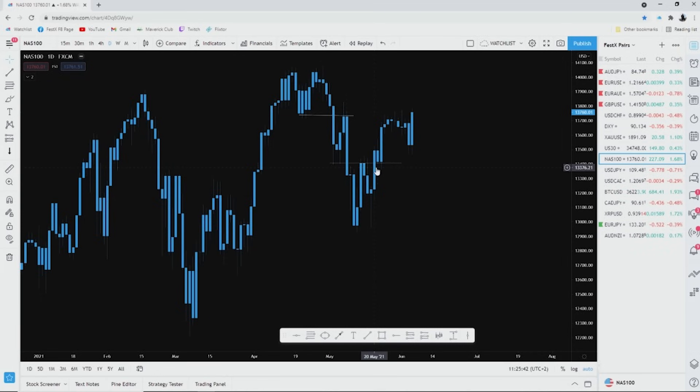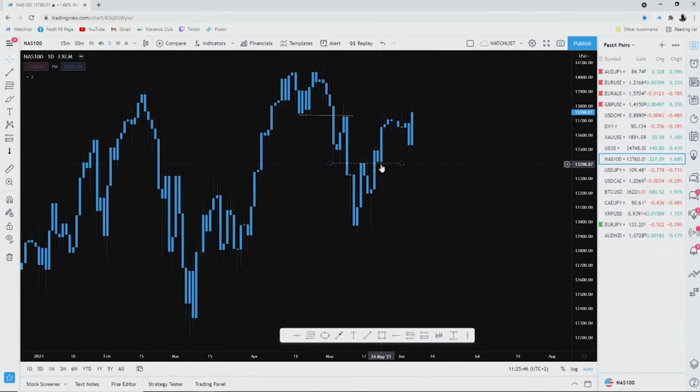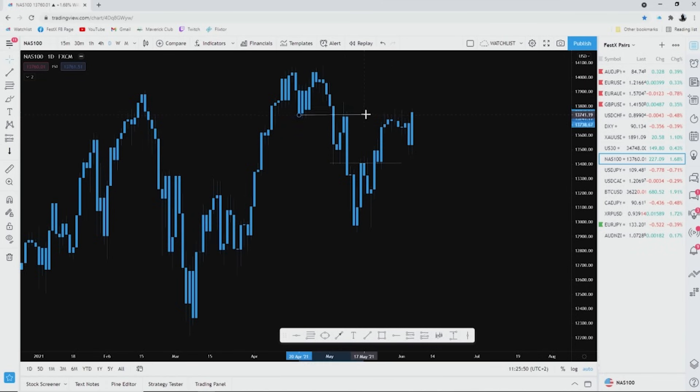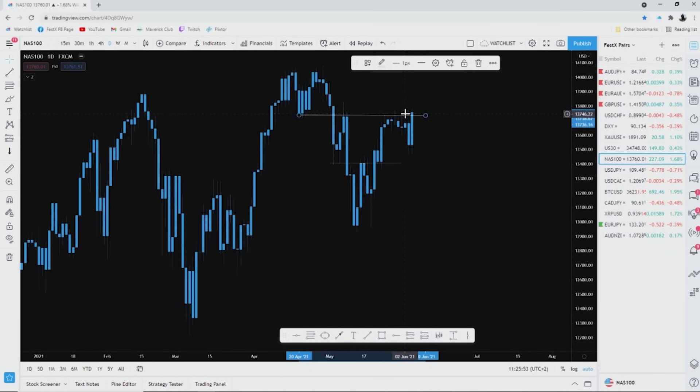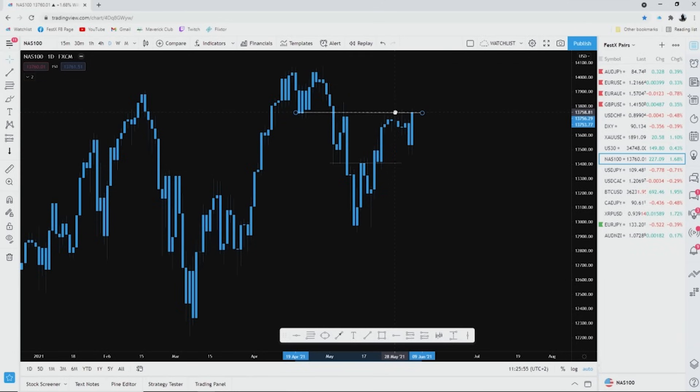So we had support, support, the support was broken, three days of resistance. Then on the 20th of May that resistance was broken, it then turned support on the 24th of May. Price then pushed up back into this area of resistance, simple, easy.